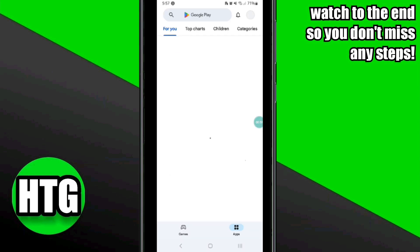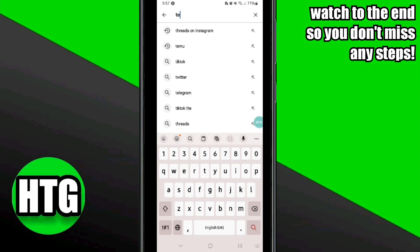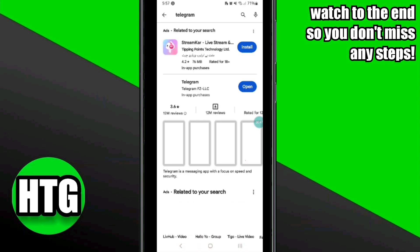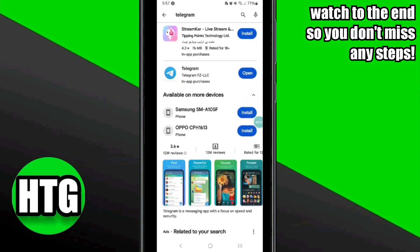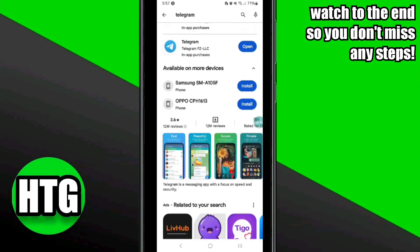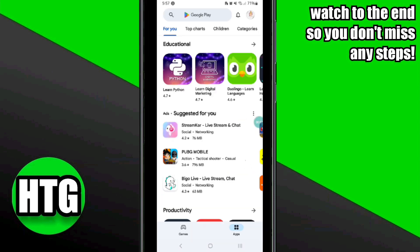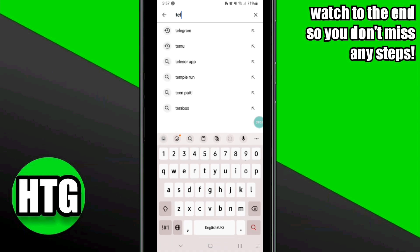To fix this issue, go to your Play Store app and search for Telegram. Check if there is any update available. If there is an update, you have to update your app to fix the issue.